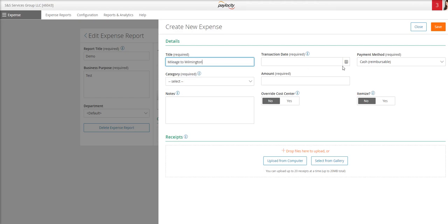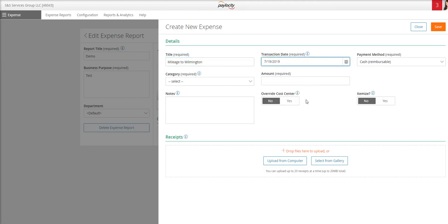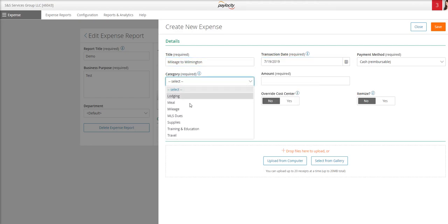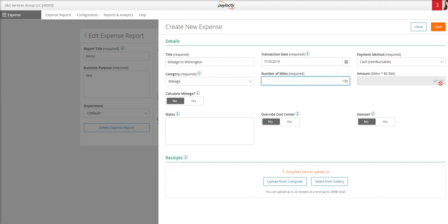Type in a new title. Select the date. On the category for mileage, you'll notice that the screen changes just slightly. Anytime you enter mileage, you will simply put in the number of miles you traveled. And the system will automatically calculate the dollar amount for you. Our dollar amount currently is based on 58 cents per mile. That is the 2019 IRS rate.